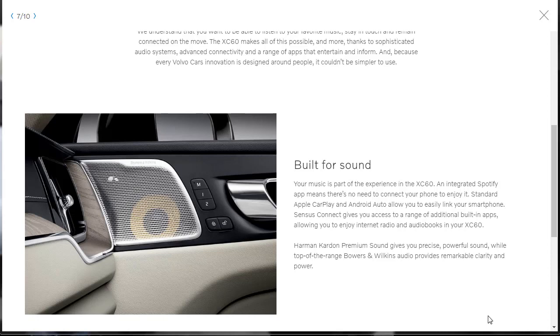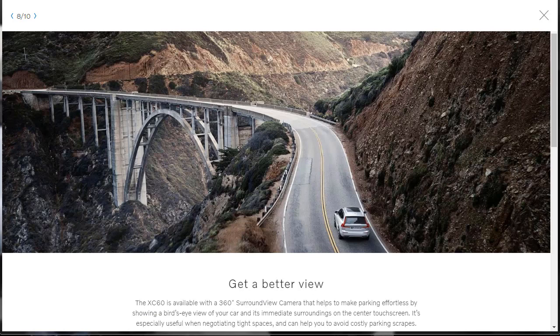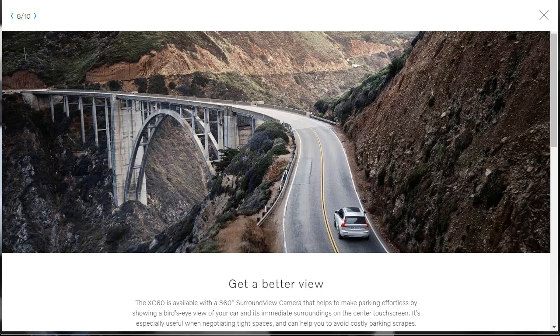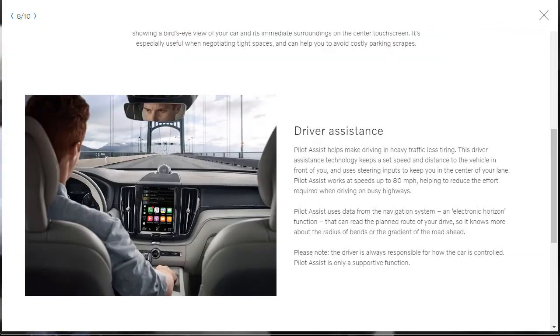So two different audio systems. You either can get the Harman Kardon premium, that's, I guess, standard, or you can bump up to the Bowers and the Wilkins. Here, they're going to tell us that the 2019 Volvo XC60 is available with a 360-degree surround-view camera that helps make parking effortless by showing a bird's-eye view of your car and its immediate surroundings on the center touchscreen. So yeah, and it's also useful when negotiating tight spaces and to help you avoid costly parking scrapes.